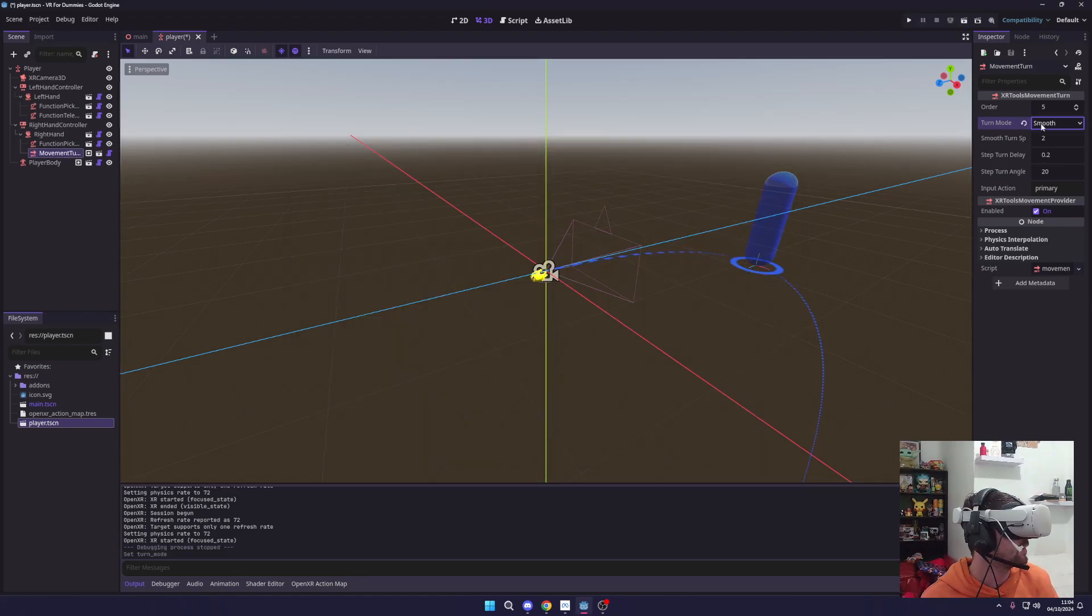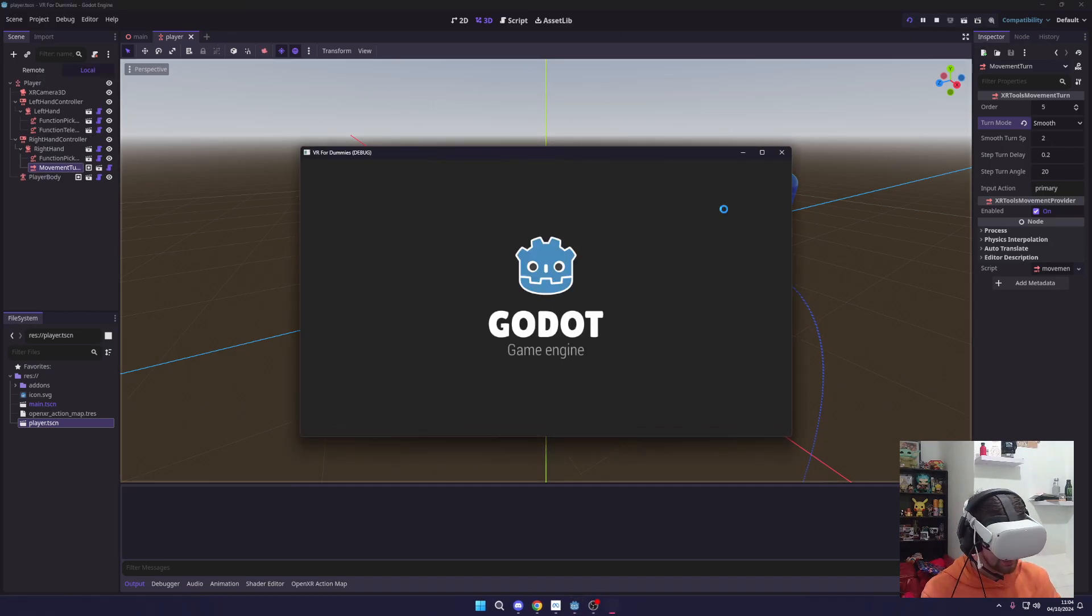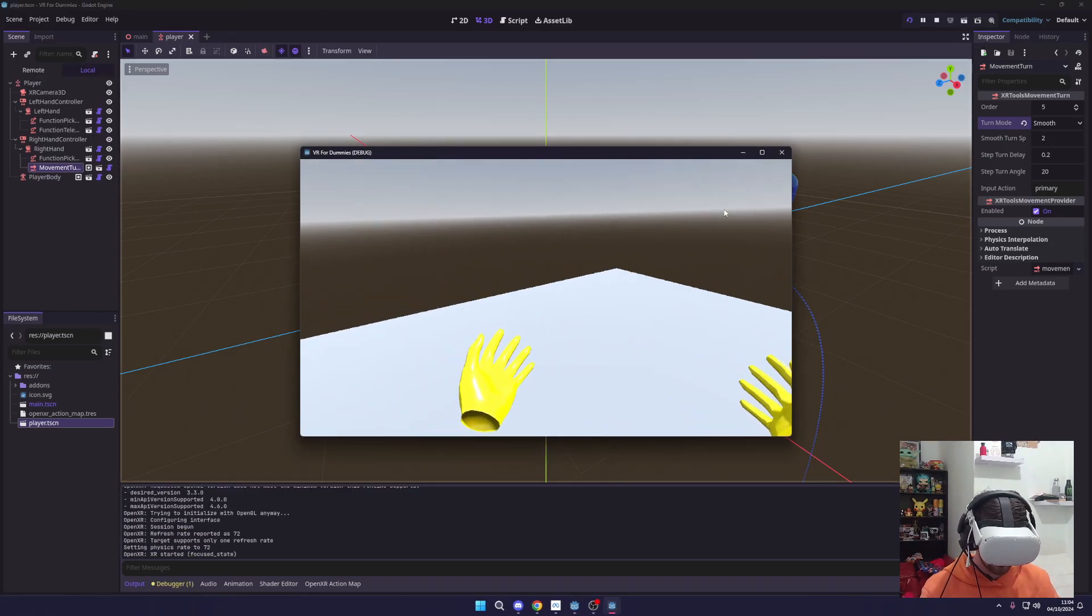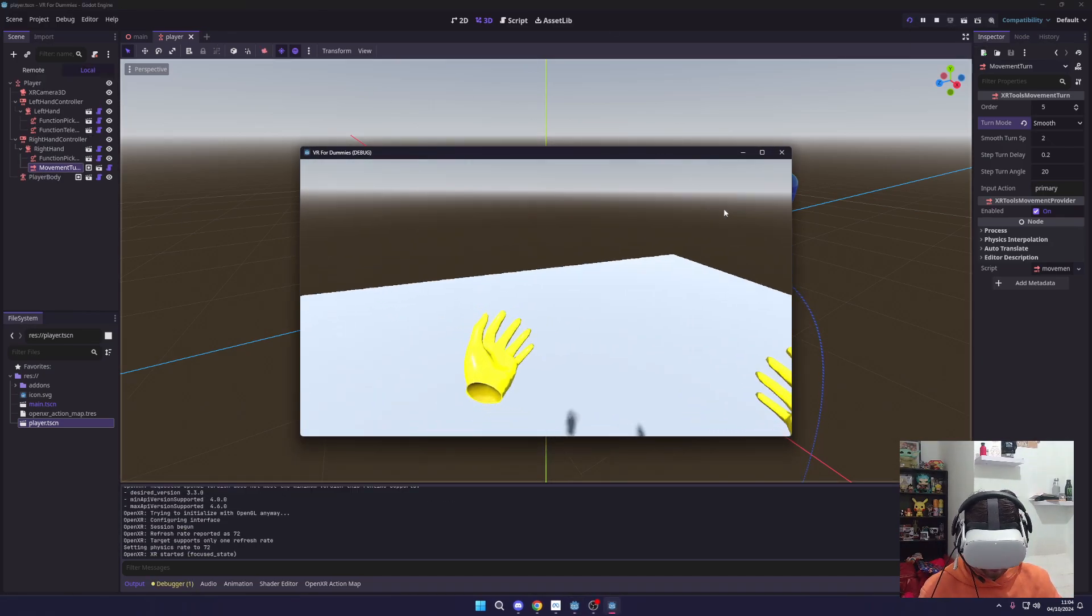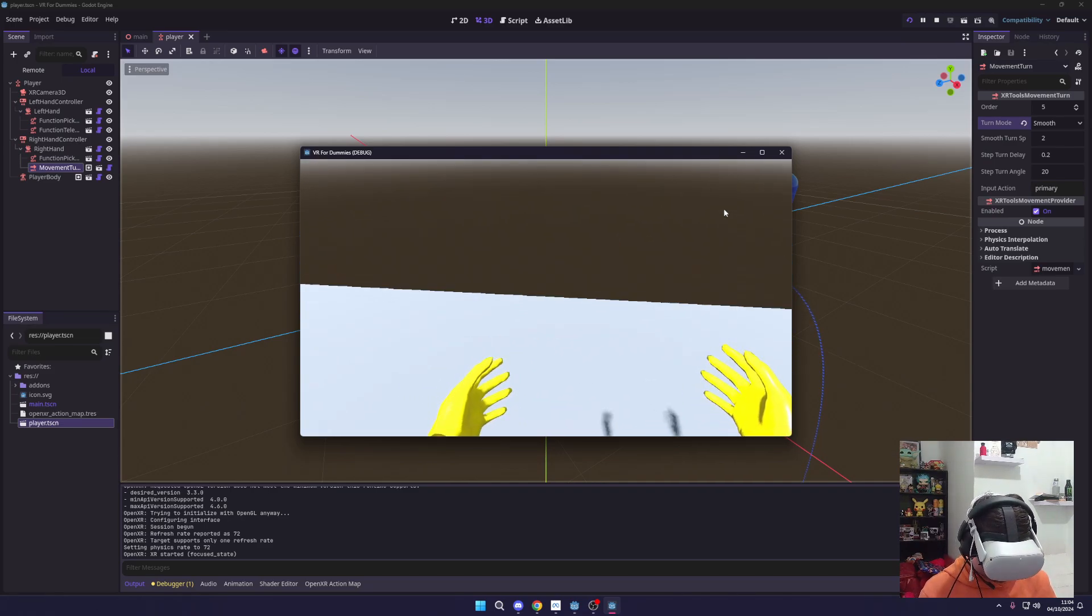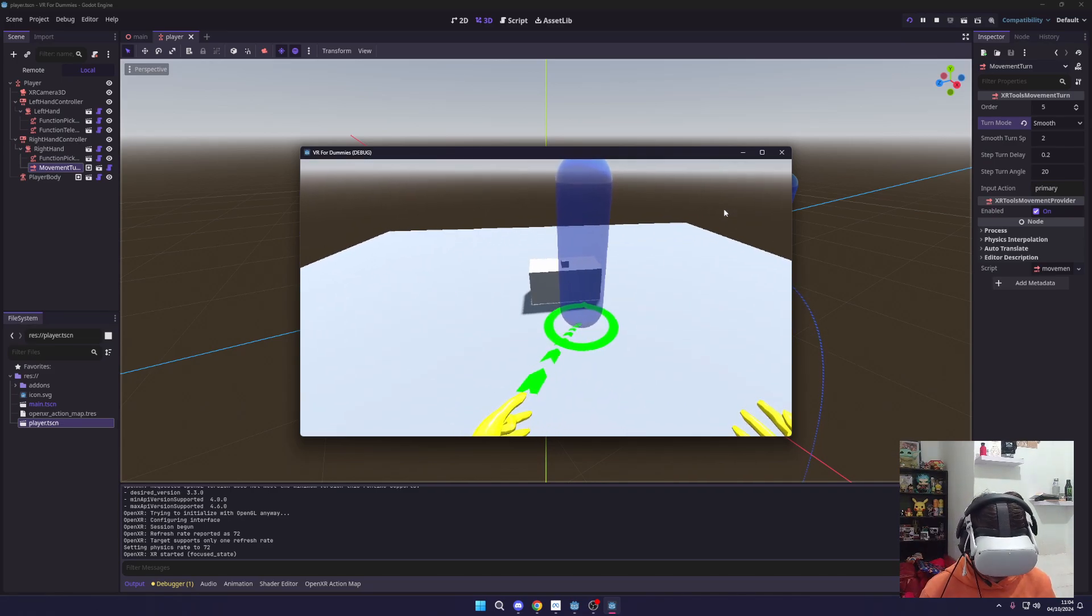So here you can see I'm switching it to smooth mode over here and we're just going to hit play. I'm going to grab my controllers and here we go again. Now you can see when I turn it's nice and smooth. We can teleport about and that's all good.